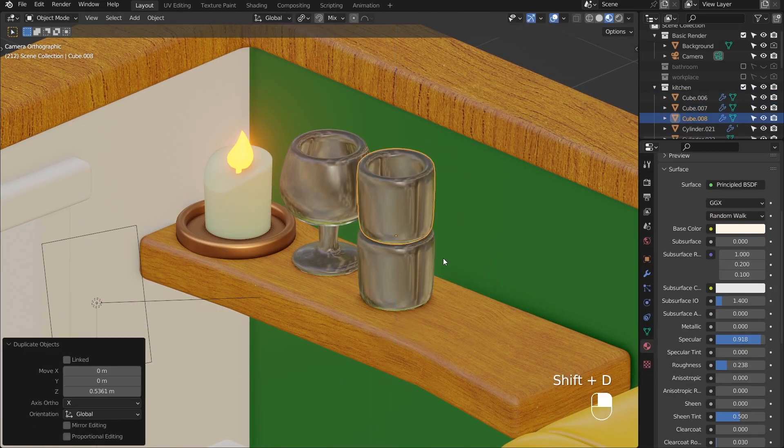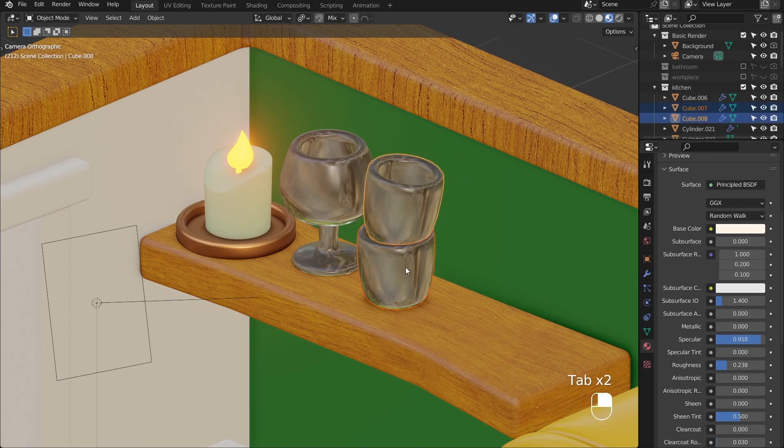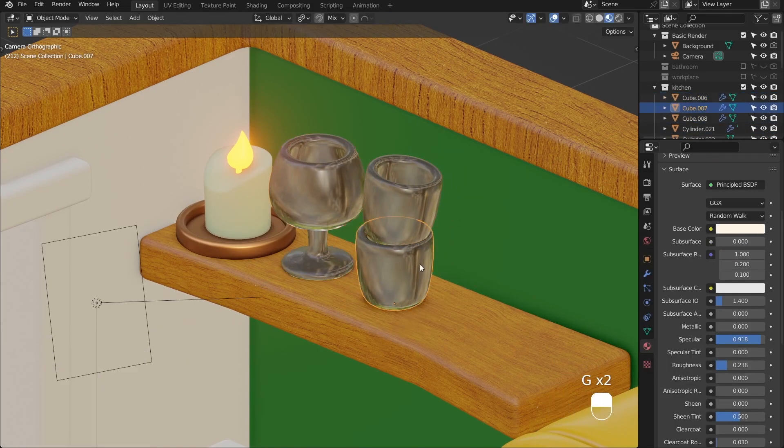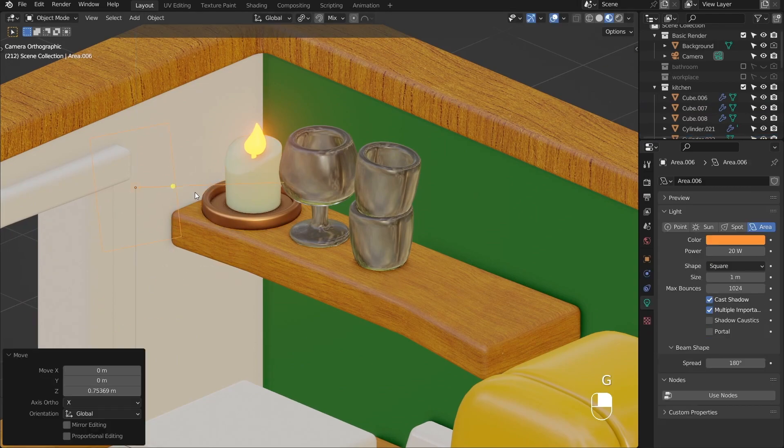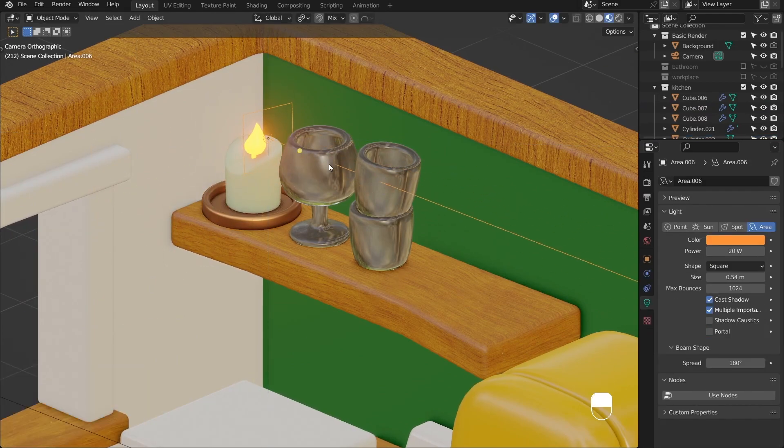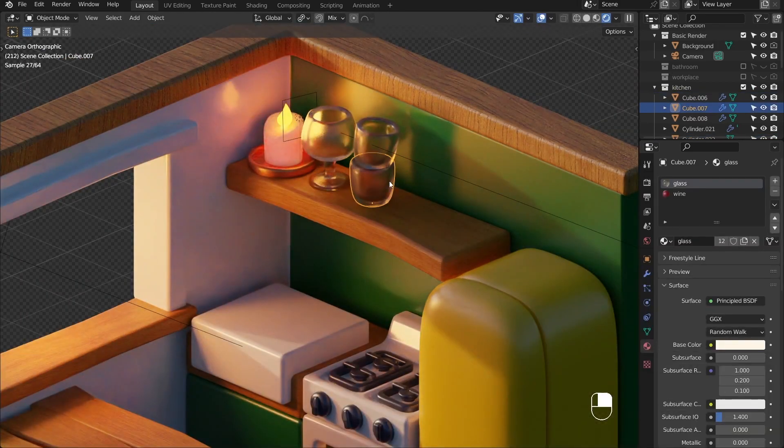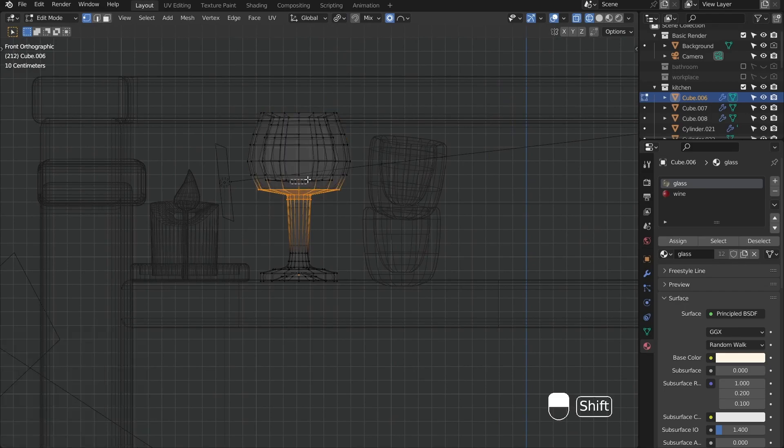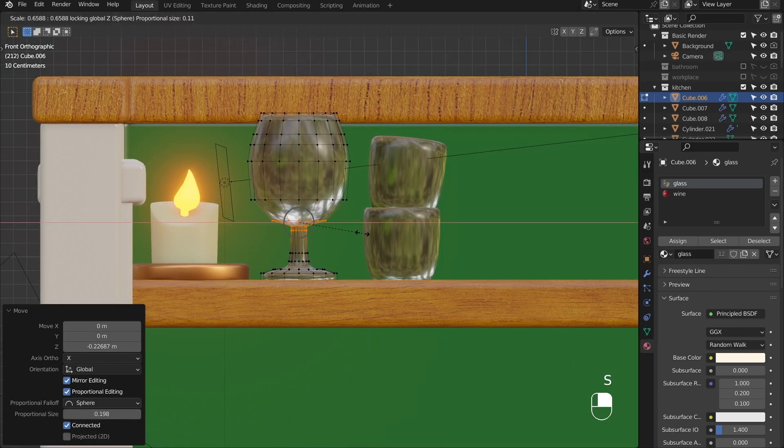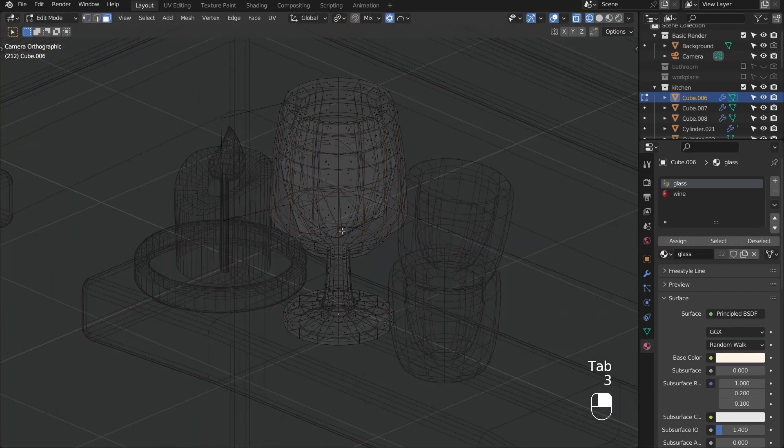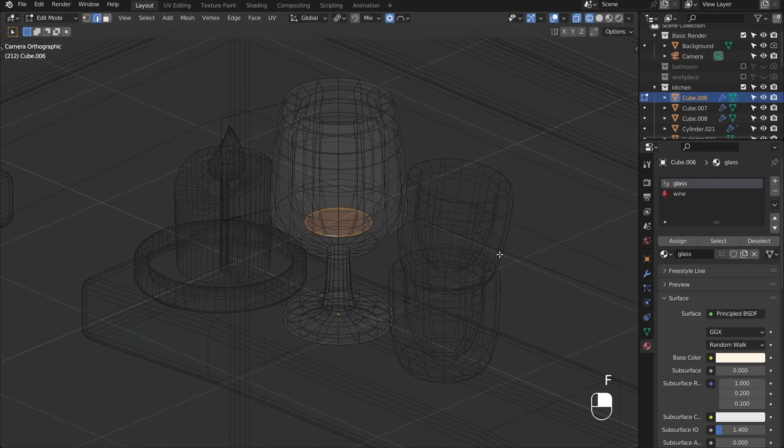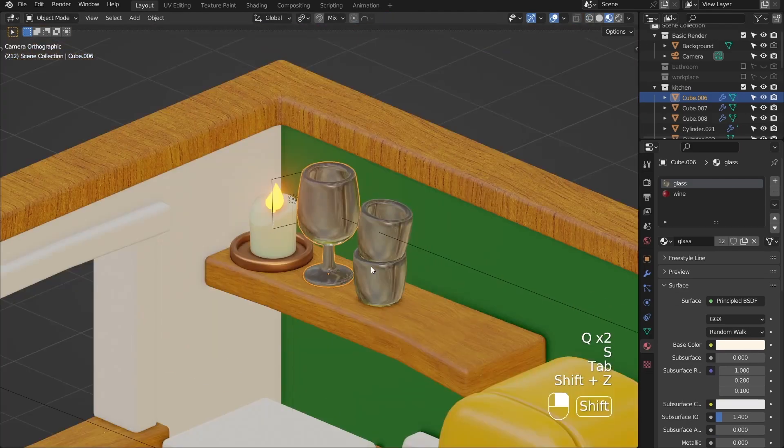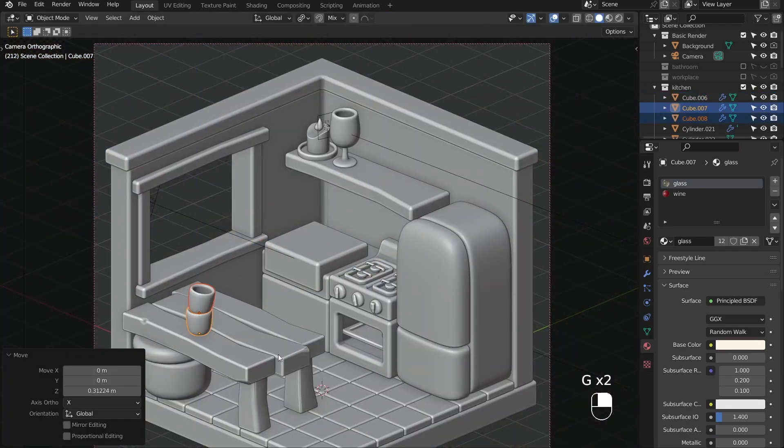Let's say you wanted to rotate chairs around a circular table, or create something in the middle of the selection that you have. To do that you would need to select geometry, press shift s, and choose cursor to selected. And then if you use pivot pie menu that is located on greater than symbol on your keyboard, you would be able to change the pivot to this 3D cursor. It's a very useful feature and I use it a lot.